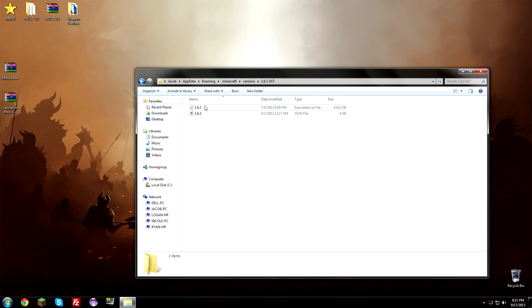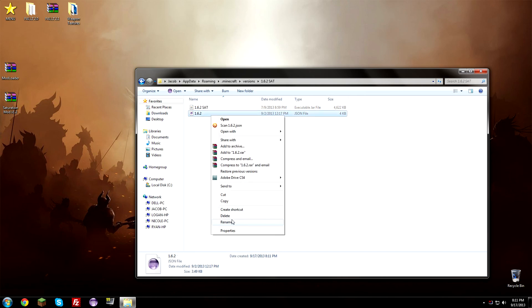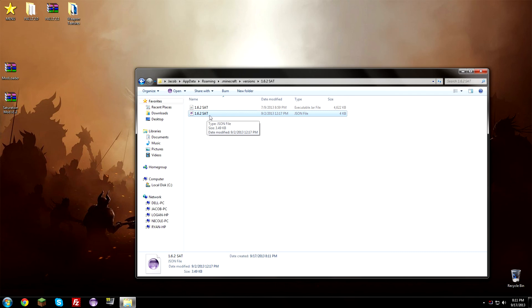And we need to rename everything in here to 1.6.2 SAT in capital letters or whatever you want to name it. Now it is important to keep in mind to keep the .json extension on the end of this. If it says .json make sure you keep that. Do not remove that. You need to have that on there or this tutorial won't work. So make sure it's on there.